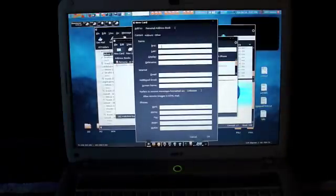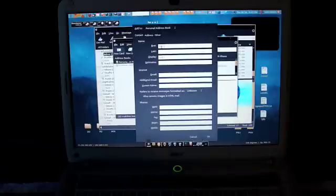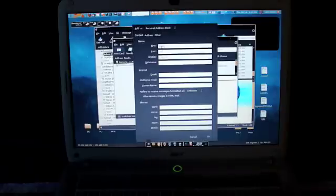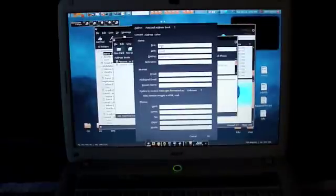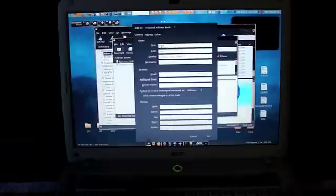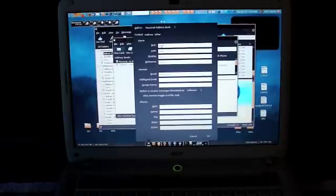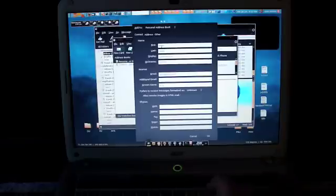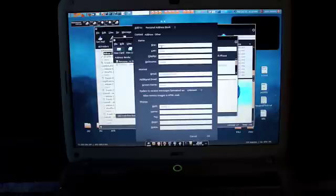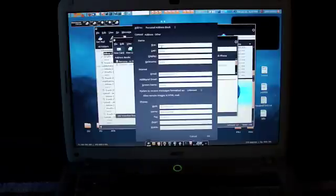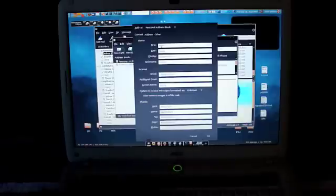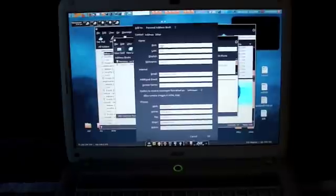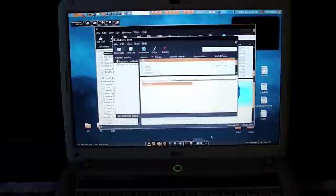Let's make the name Scott Jones. I'm having a hard time reaching over the camera here. Let's give him a nickname of Scotty. Email. Just randomness. Screen name. And let's give him a few different phone numbers here. So there you see we have work, home, fax, a pager, and a mobile. So I'm going to hit OK to save that in Thunderbird.